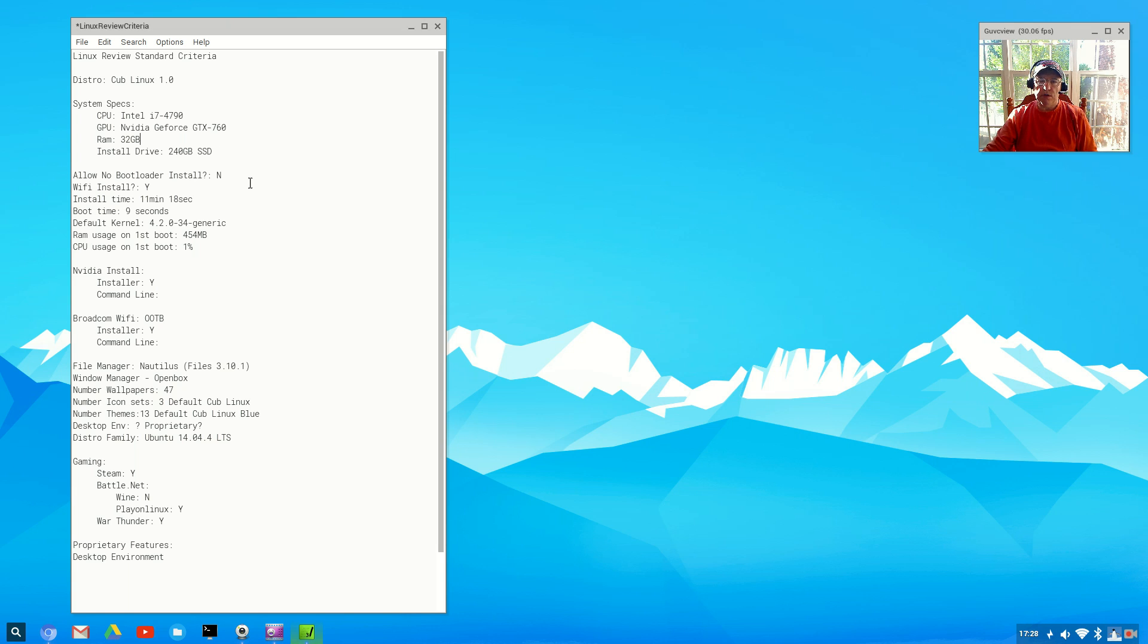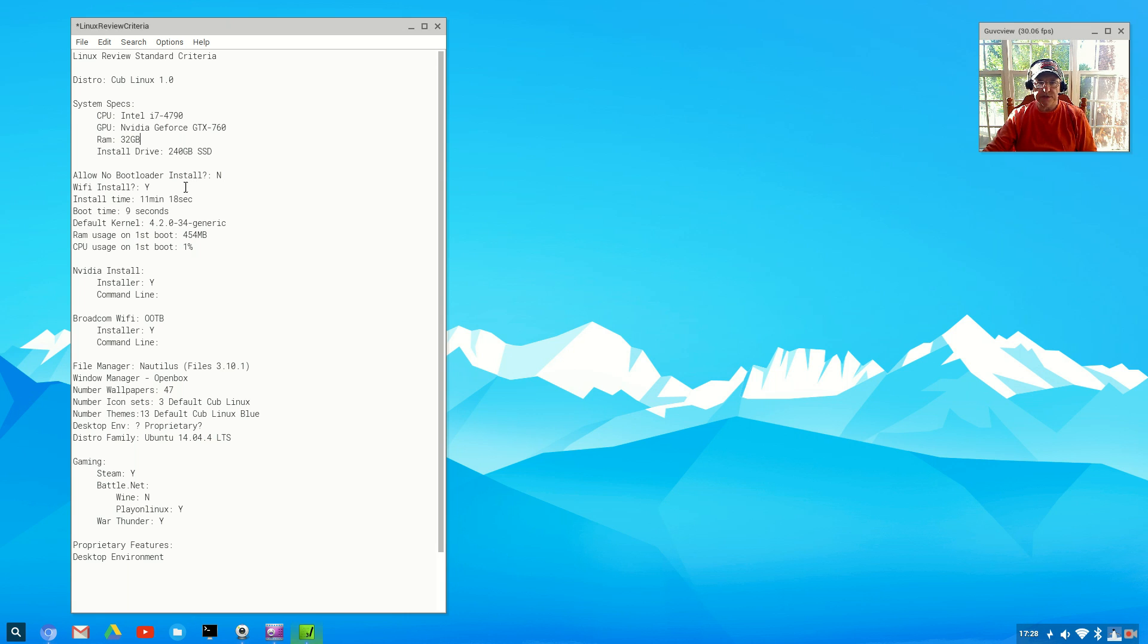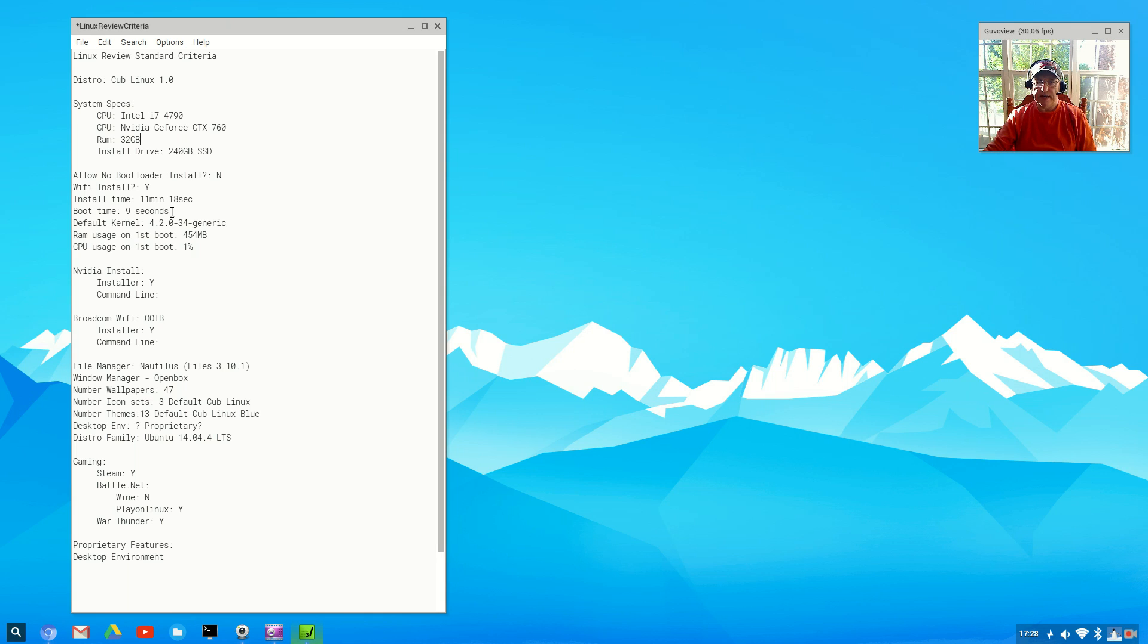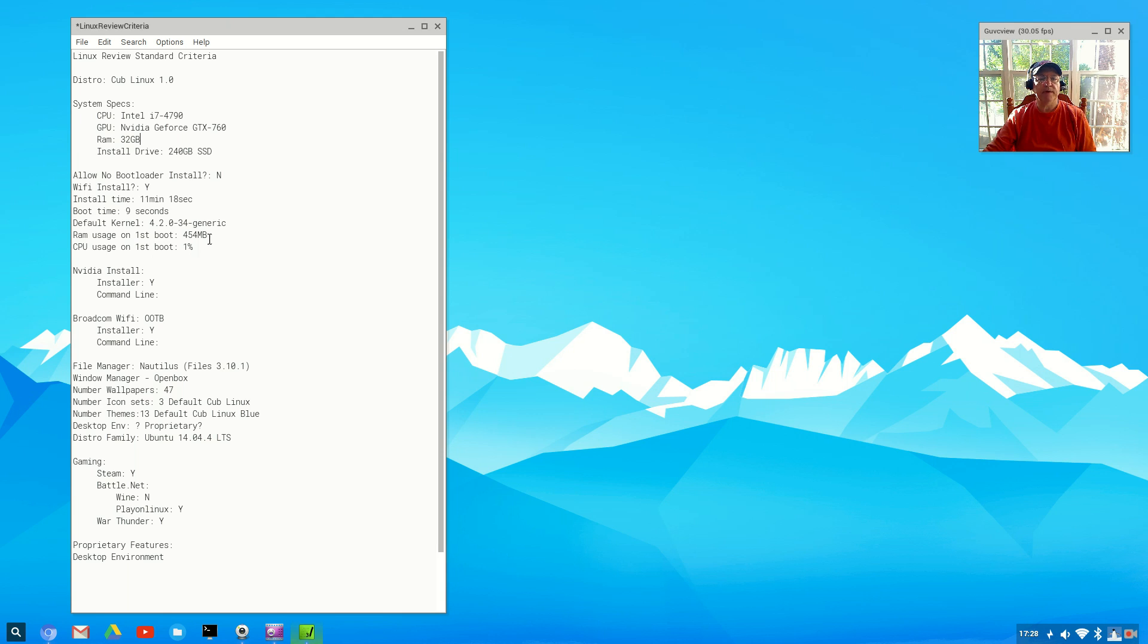During the install there was no option to forgo a bootloader install. I prefer when a distribution gives you the option to either install a grub bootloader or not. Wi-Fi - my Wi-Fi dongle was available out of the box. I did not have to hook up ethernet. The install time was 11 minutes and 18 seconds. Boot is nine seconds - that's pretty fast. The default kernel is 4.2.0-34 generic. RAM usage on first boot was 454 megabytes. CPU usage on first boot was one percent or a little less than one percent.